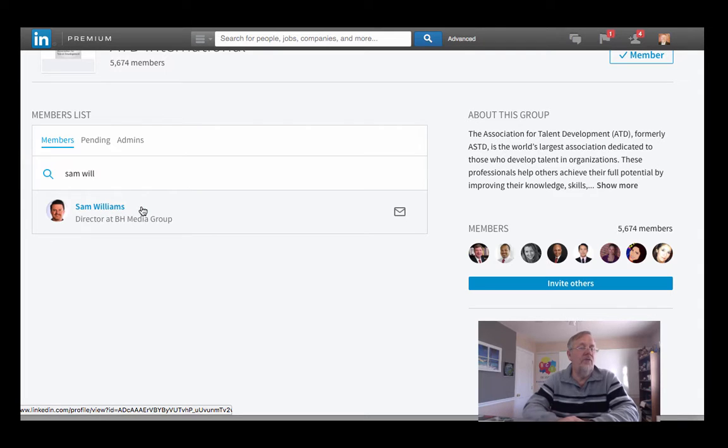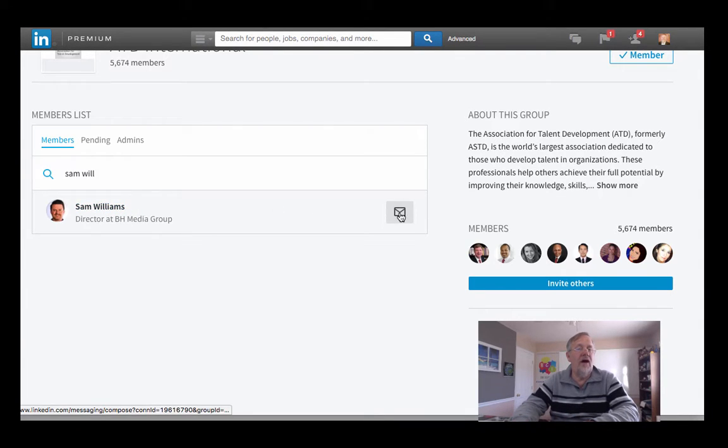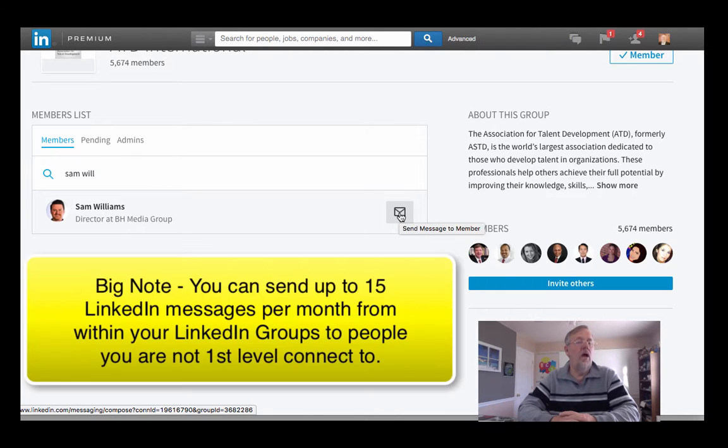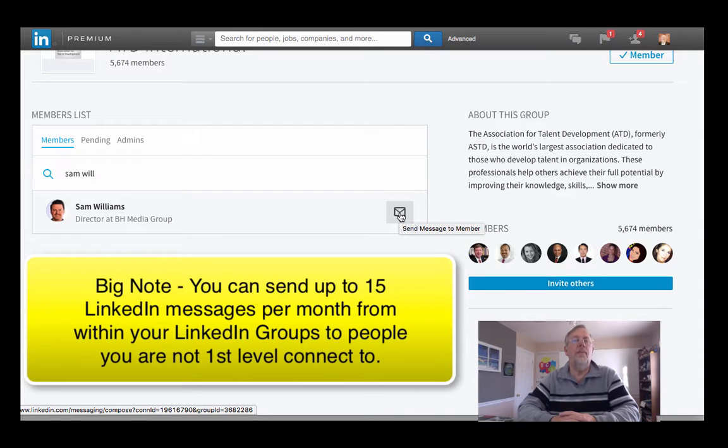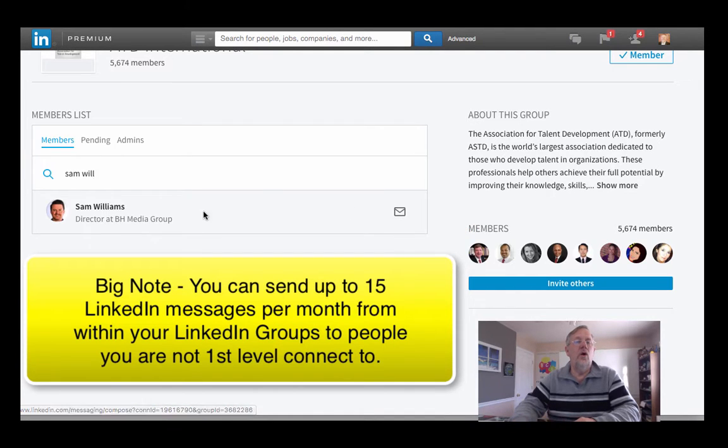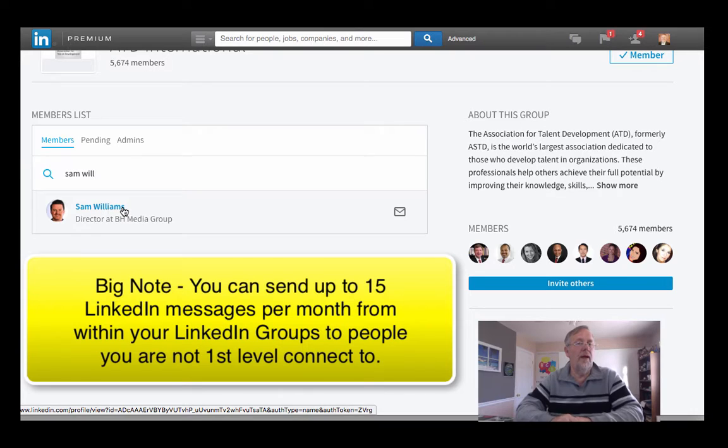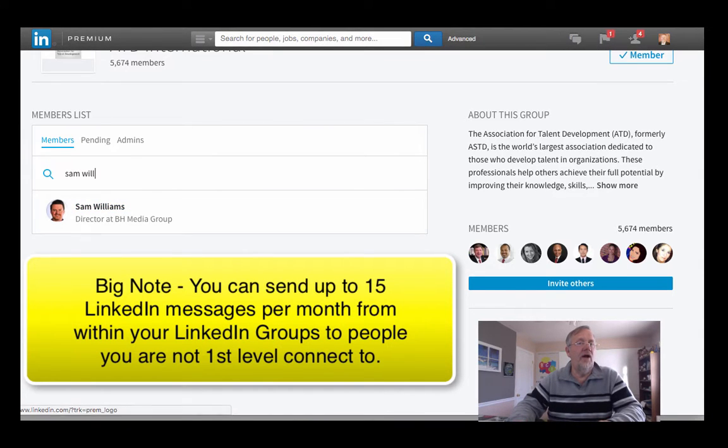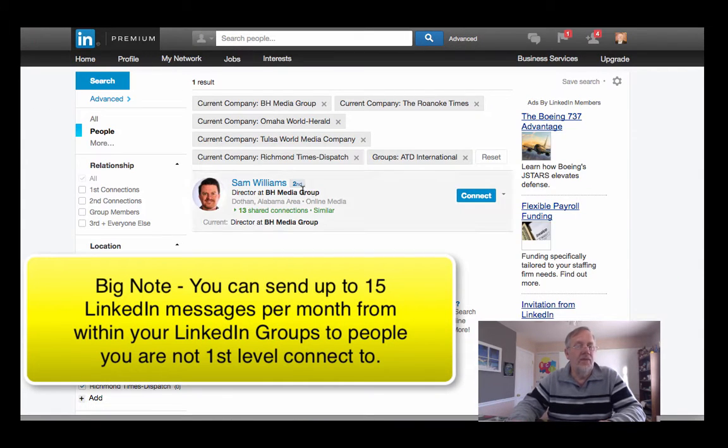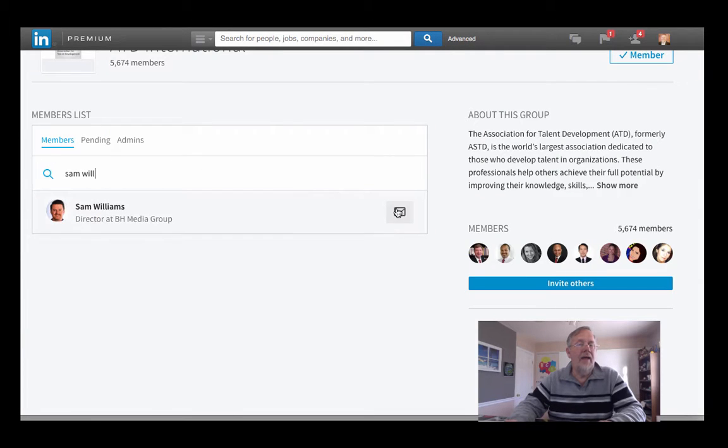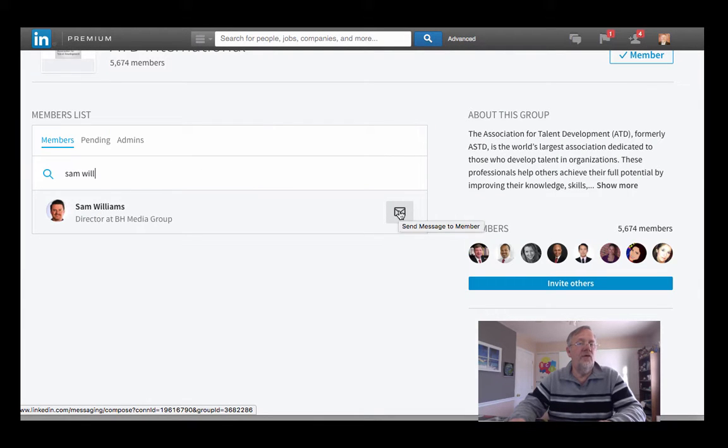What I want to do at this point is click on this icon here to send a message to a member. You can send up to 15 LinkedIn group messages to people that you are not first-level connected with within LinkedIn groups. You have to do this from the LinkedIn group page. And I know I'm not first-level connected because right here it tells me I'm second-level connected, which means we share connections but we're not directly connected.